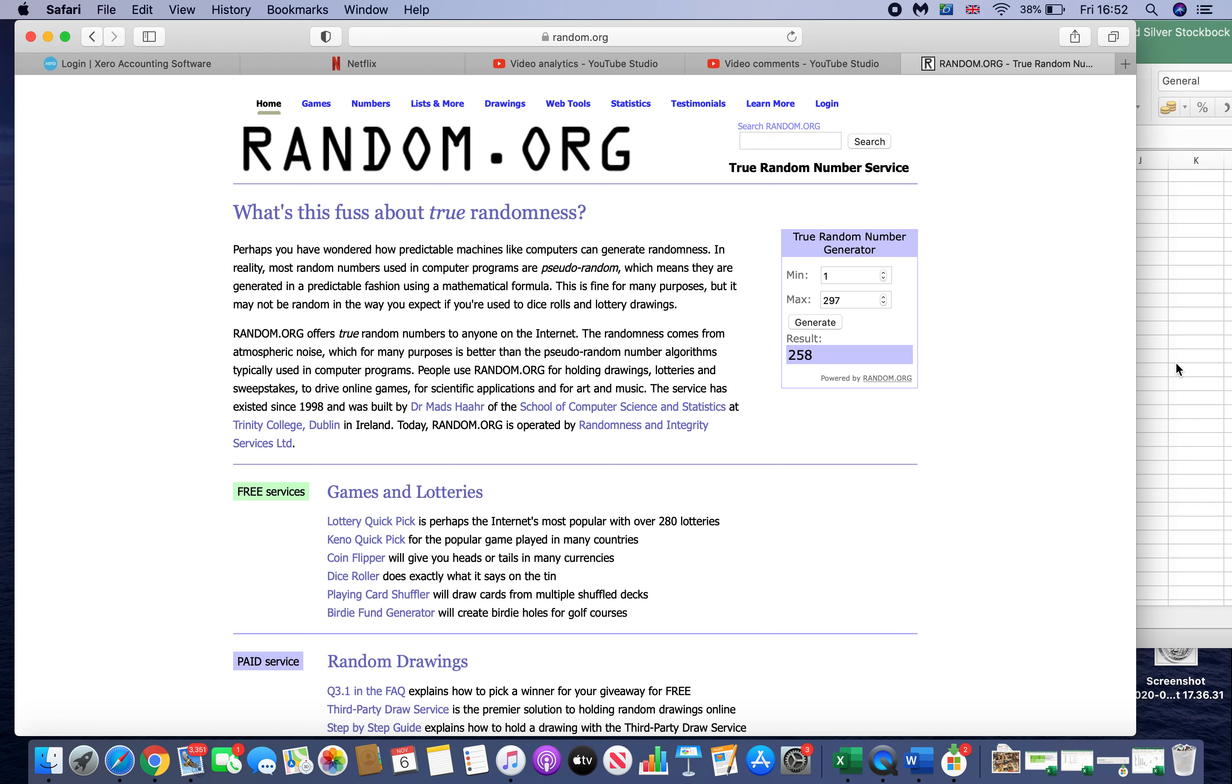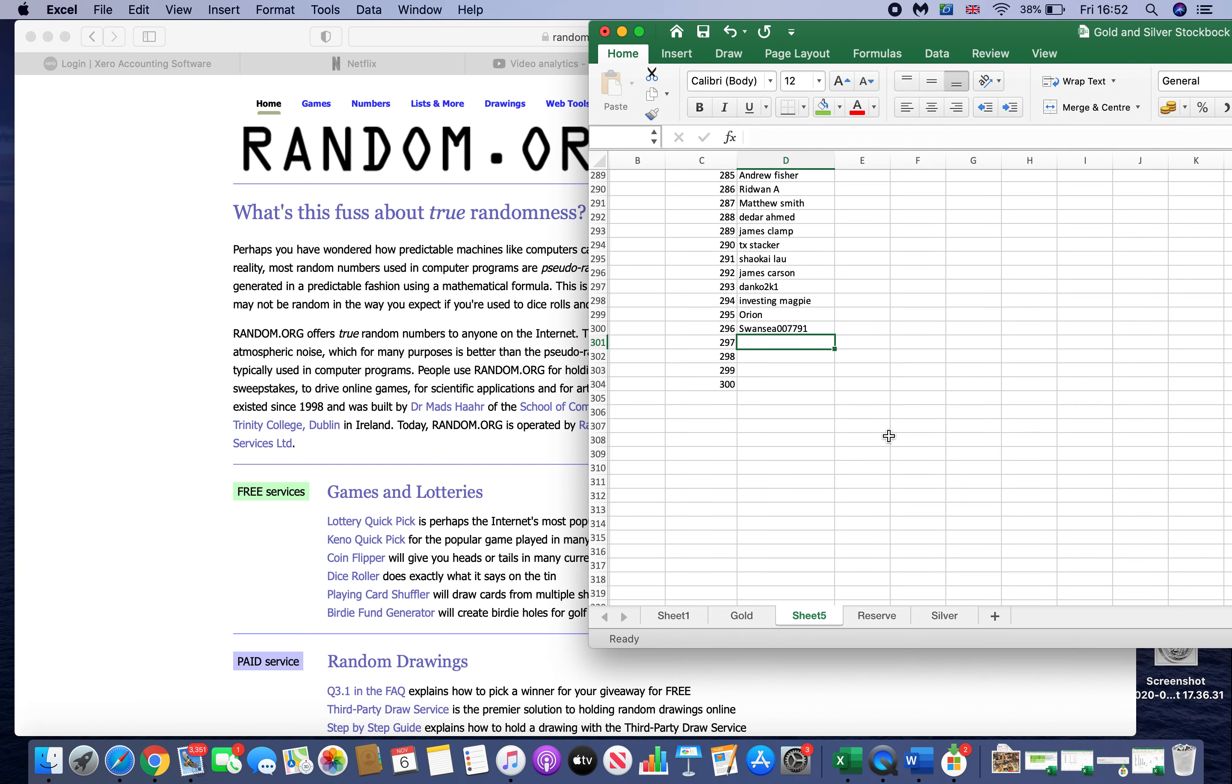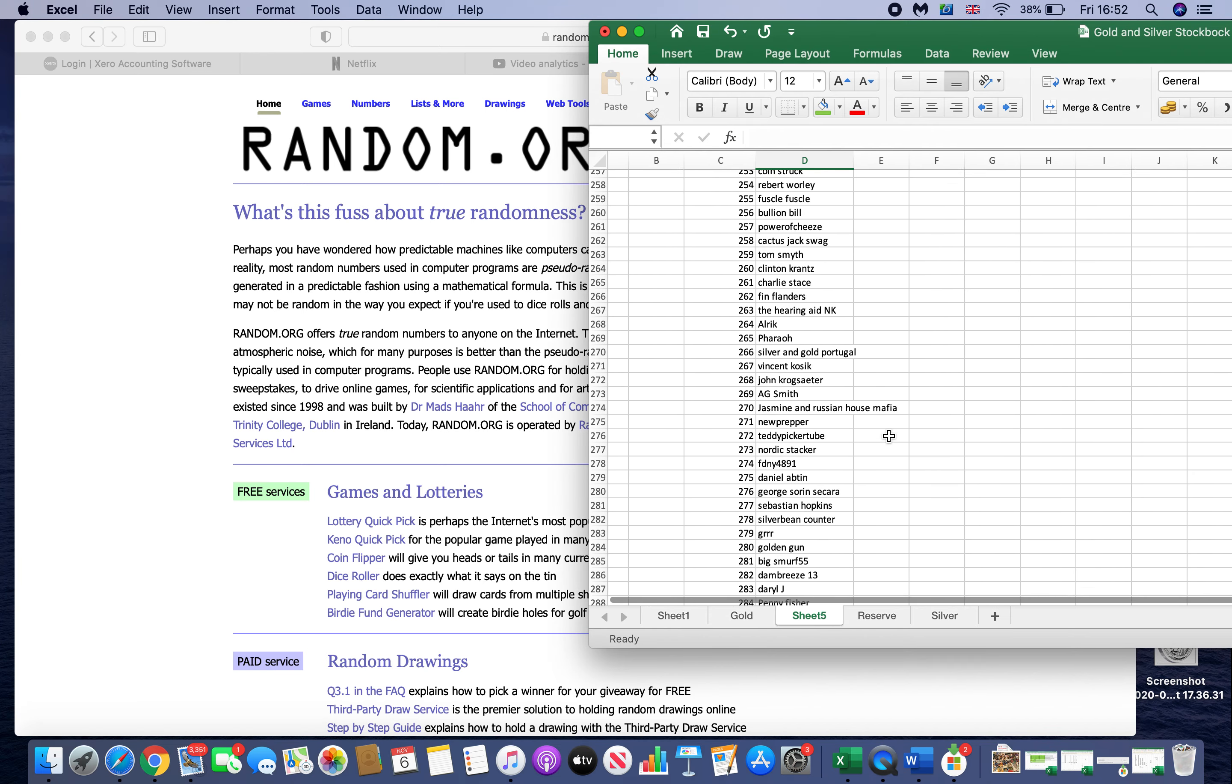So, 258. Let's see who the winner of the 1000 sub giveaway is. 258.